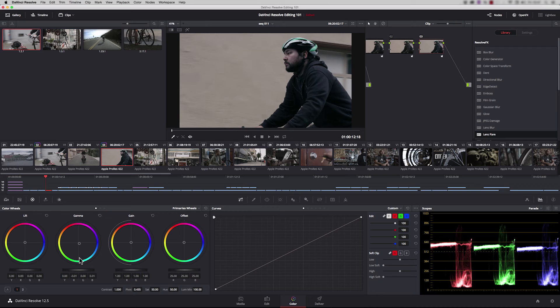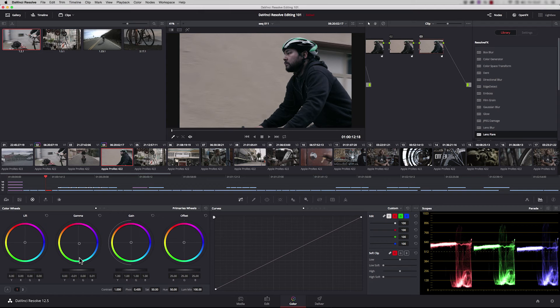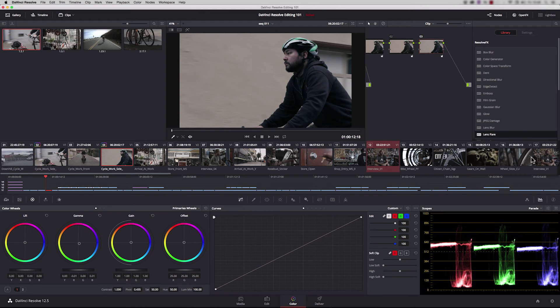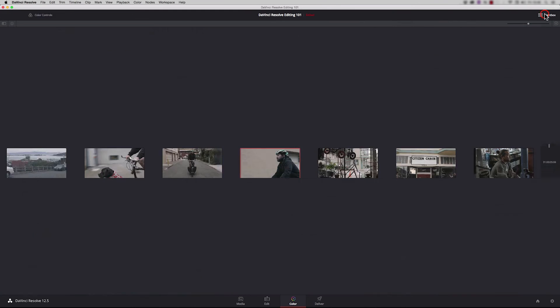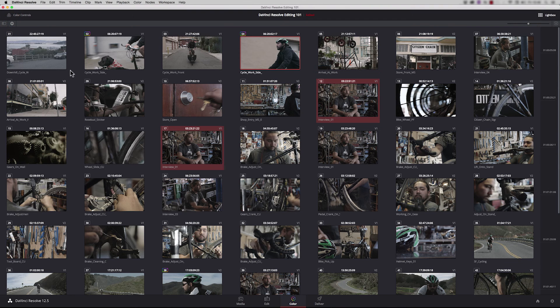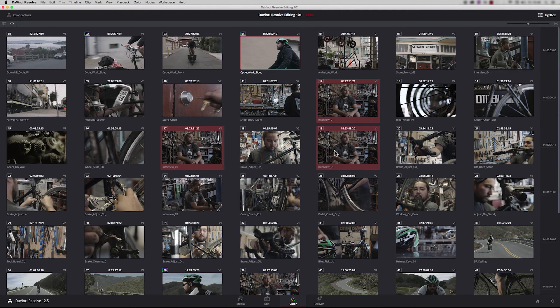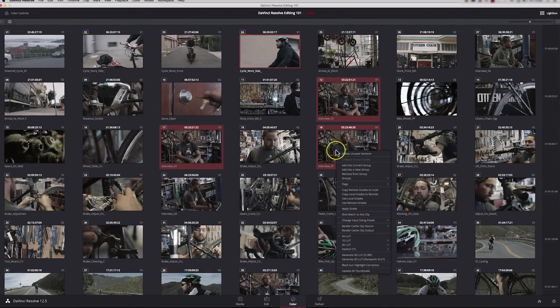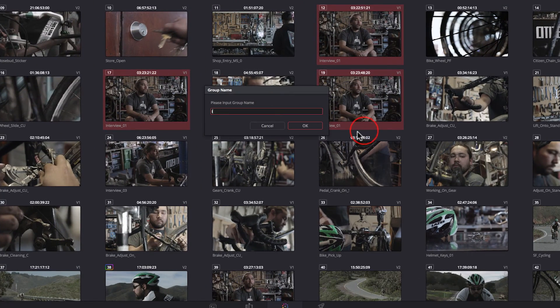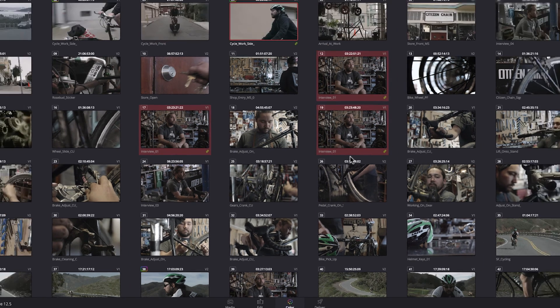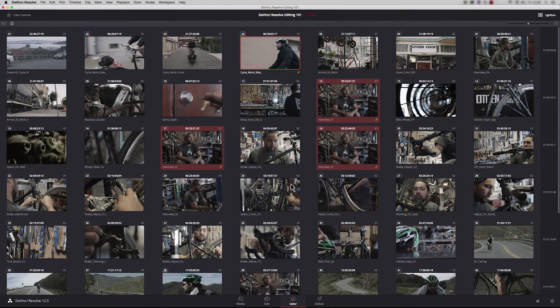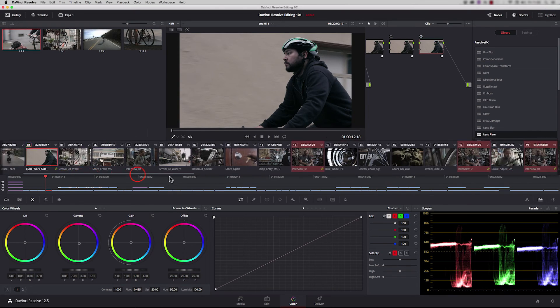If you've got similar shots throughout your program, you can group them together enabling you to grade a single shot and all the others will update. For example, in this program we have the interview set up appearing many times. If we group those clips together we only have to grade the first one. In the lightbox with information on, we can multiple select clips with the same name, right hand click, and add into new group. The green chain link icon tells us these are in a group.